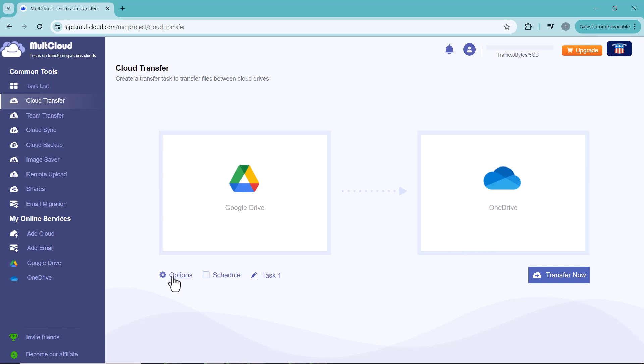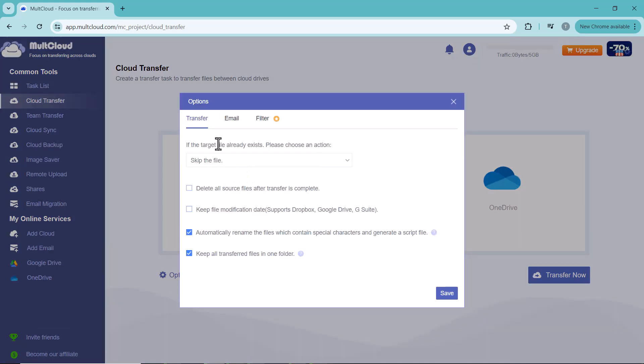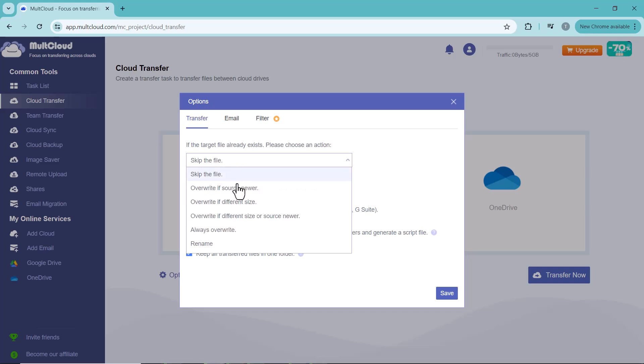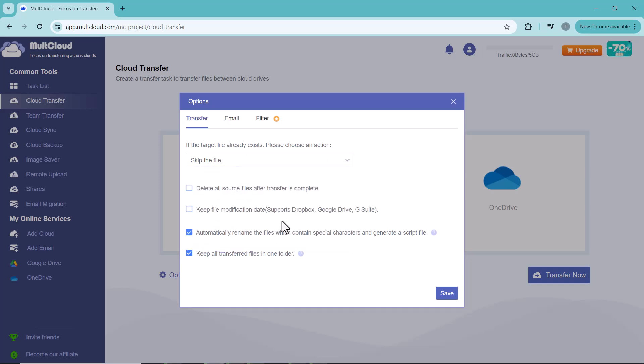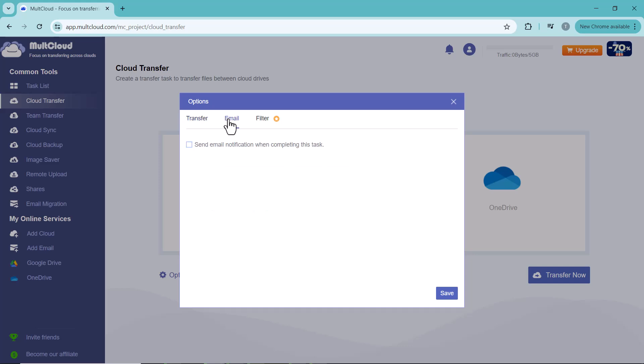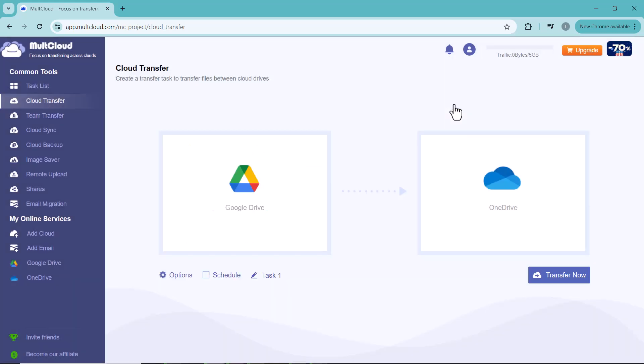If I click on Options, here you can see different options. If the target file already exists, you can also choose the action here. You can also enable the email notification here. You can make a schedule. After this, click on 'Transfer Now' icon.